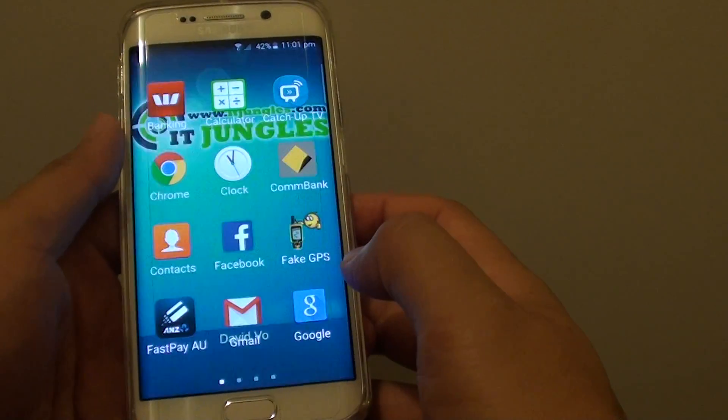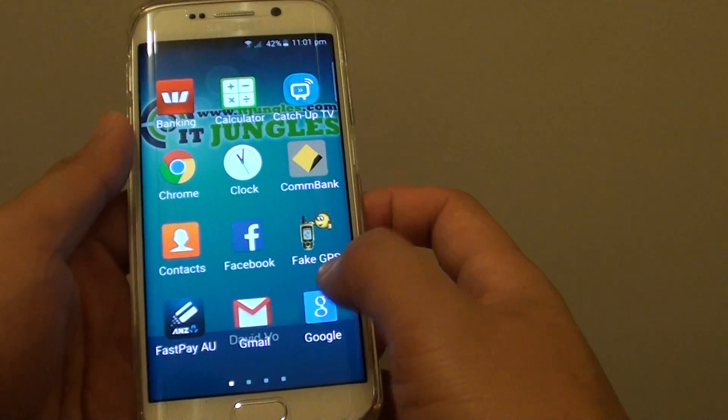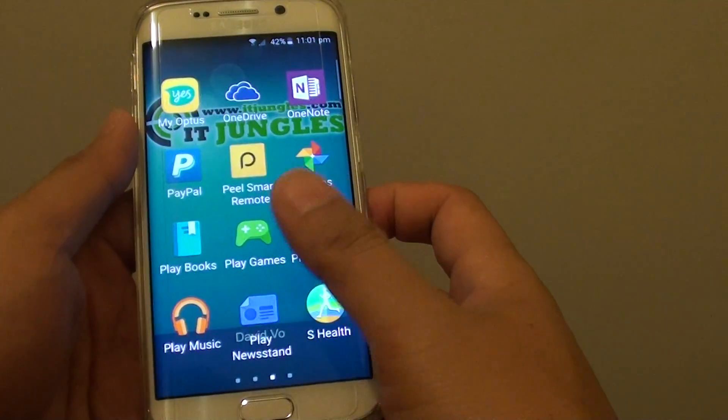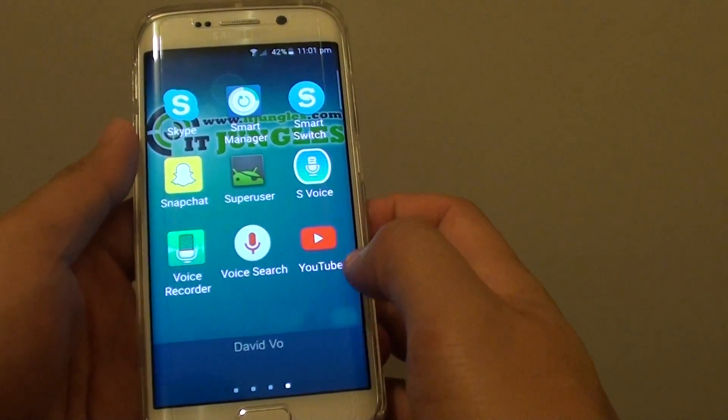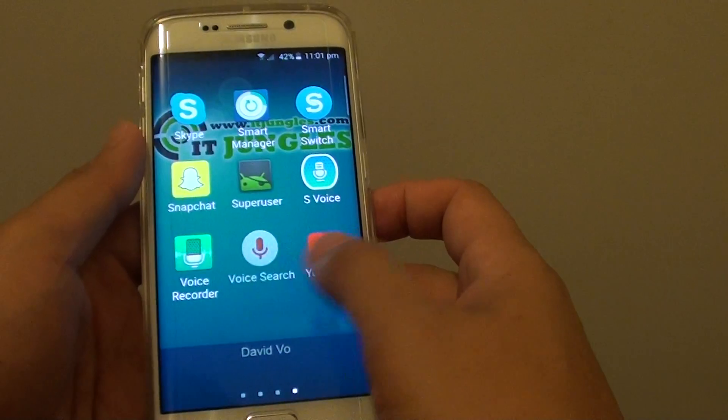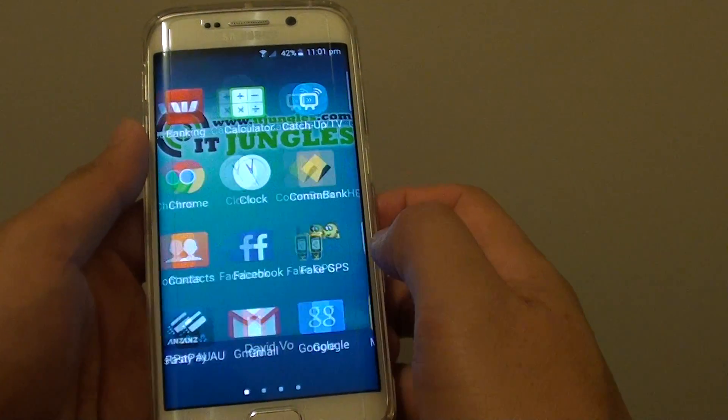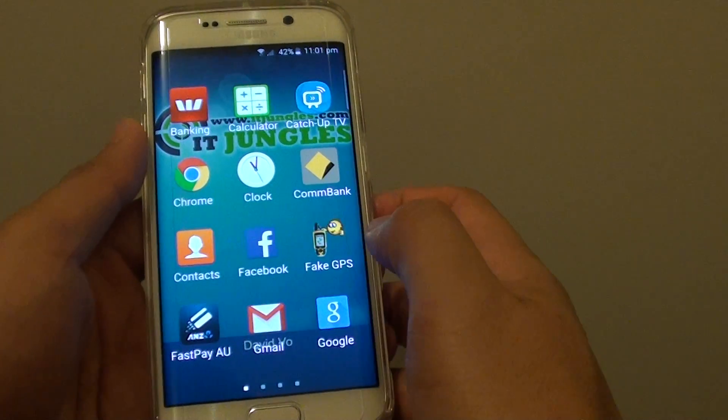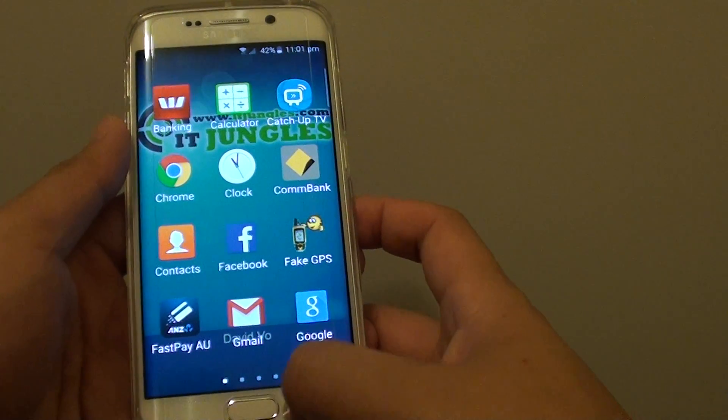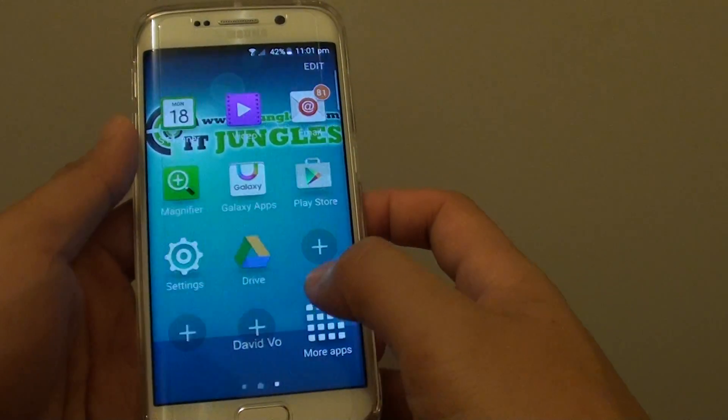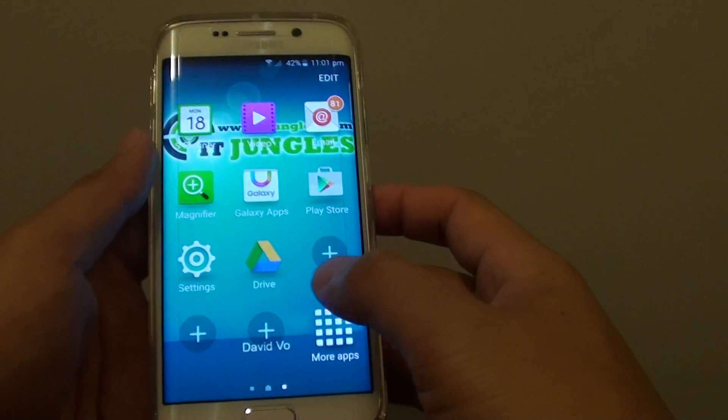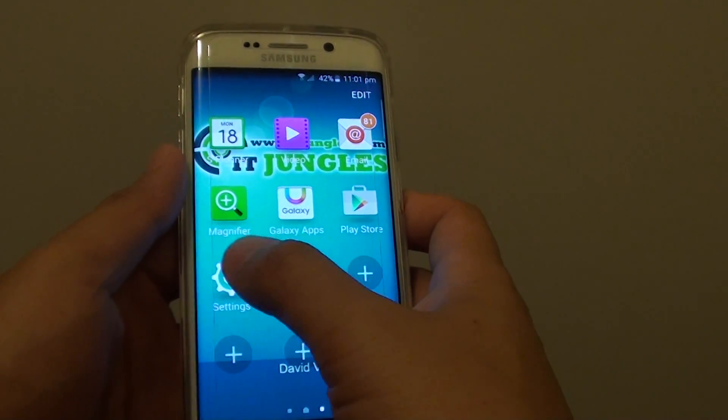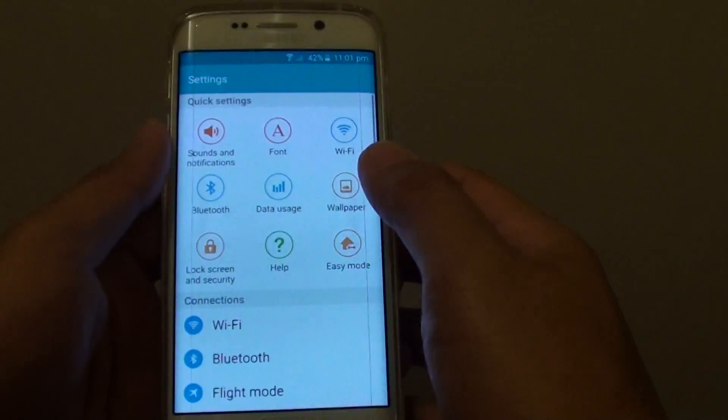Go into more apps. I am going to go into settings. Settings is not available in here, so I am going to choose settings from here.